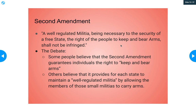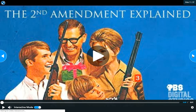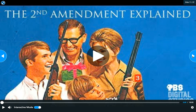Most Second Amendment issues side on the freedom of the right to bear arms. Although federal and state laws can determine who can own a license, how long you have to wait, or what tests you have to pass, they can't straight up ban you from owning a weapon unless you are a felon or something similar.